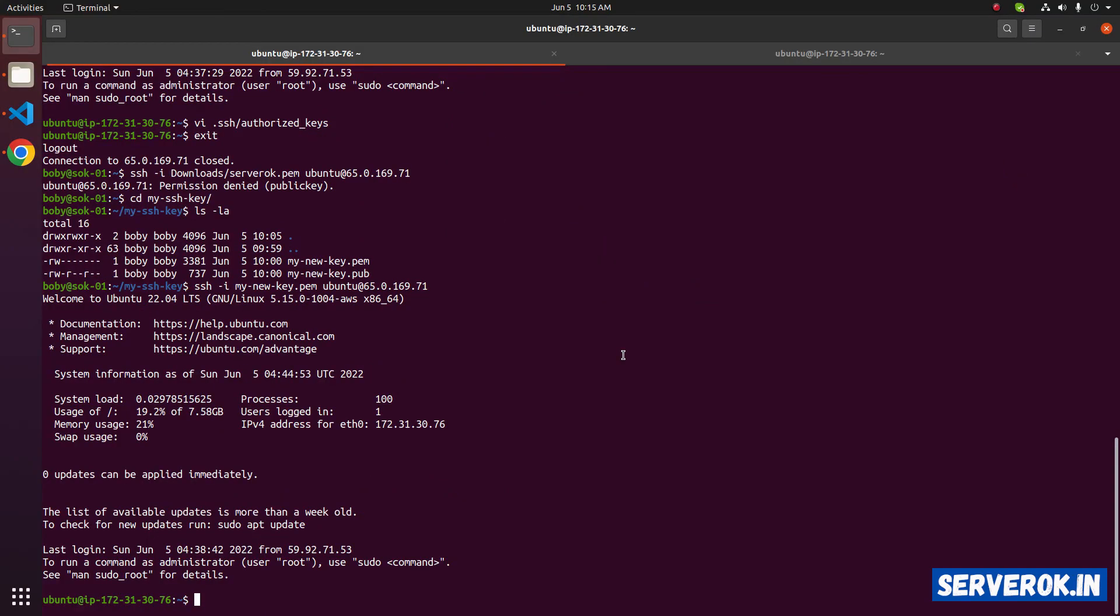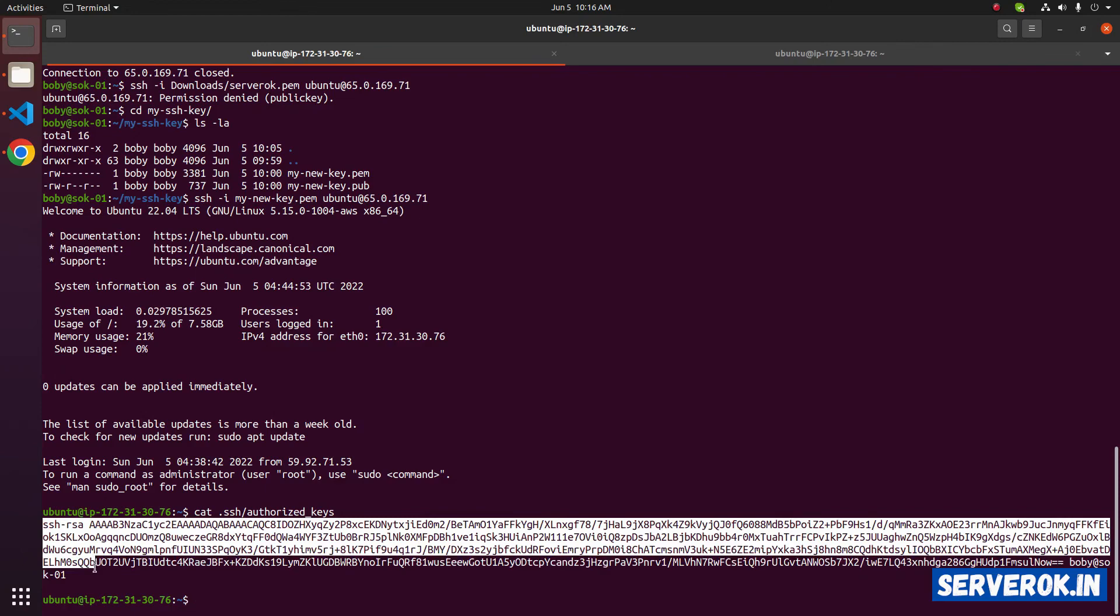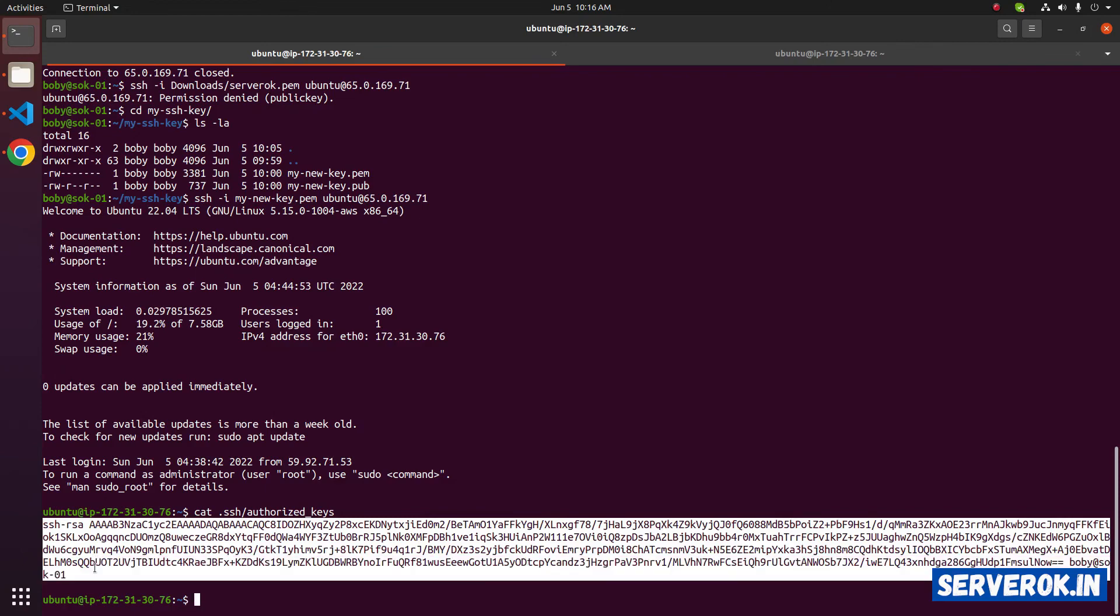Now if you look at the authorized keys file, you will only see one public key. cat .ssh/.authorizedkeys. There is only one entry, that is our new public key. That is how you change PEM file on an Amazon EC2 instance.